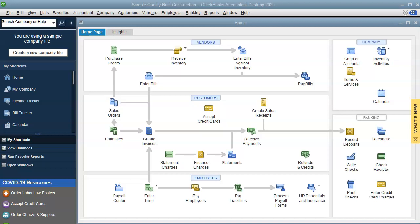Hello everyone, this is Liz with Easy QuickBooks Training. In today's video I'm going to go over backup versus portable file in QuickBooks Desktop. So let's get started.